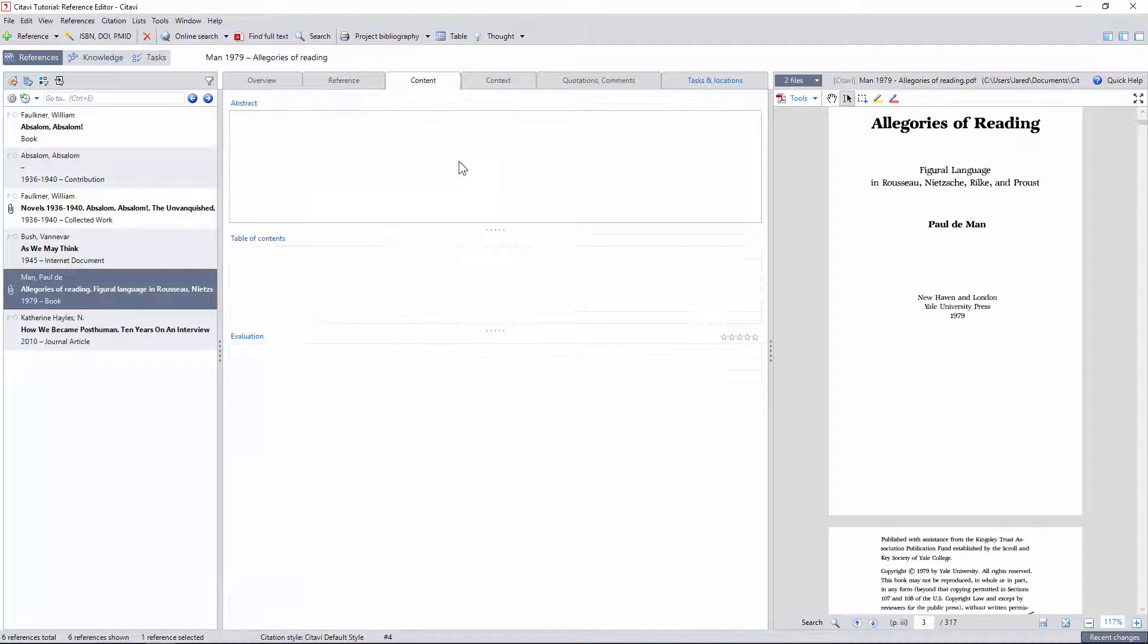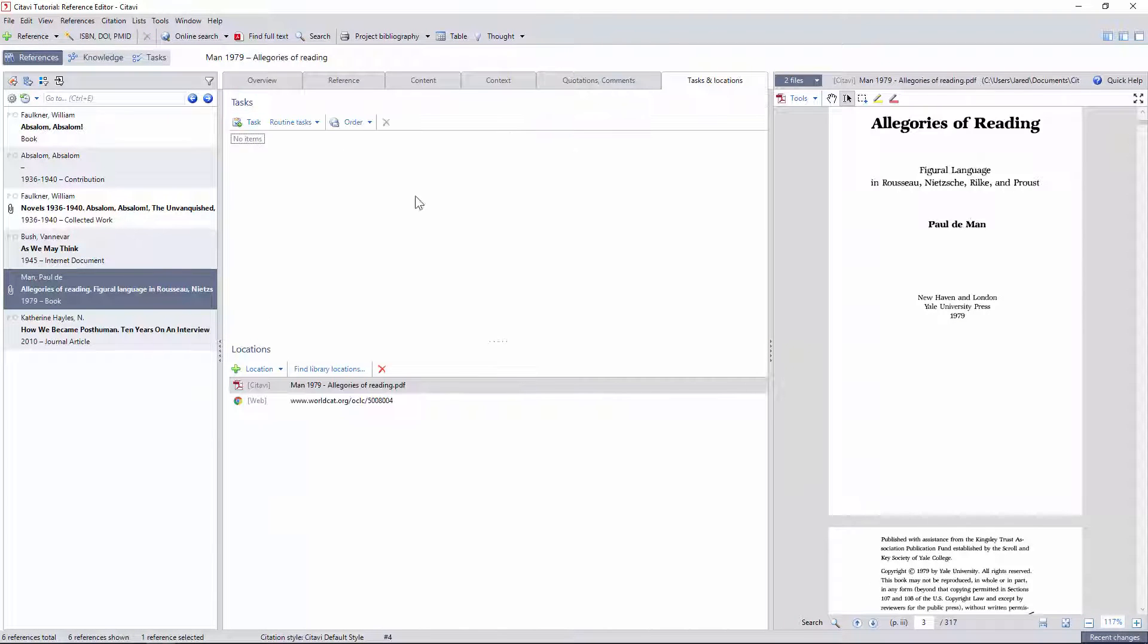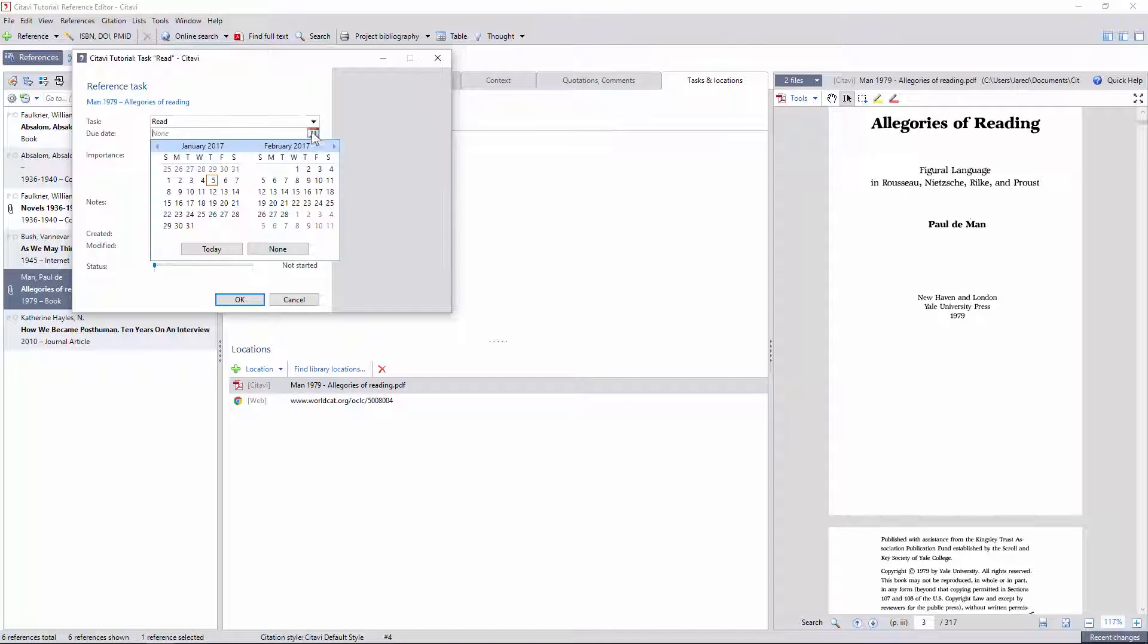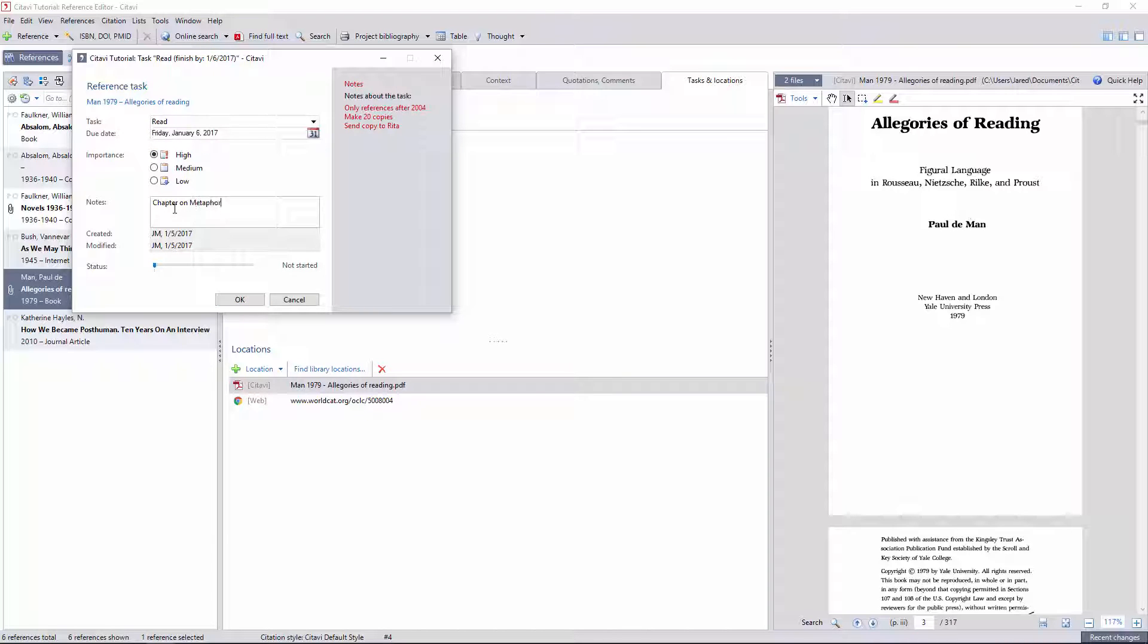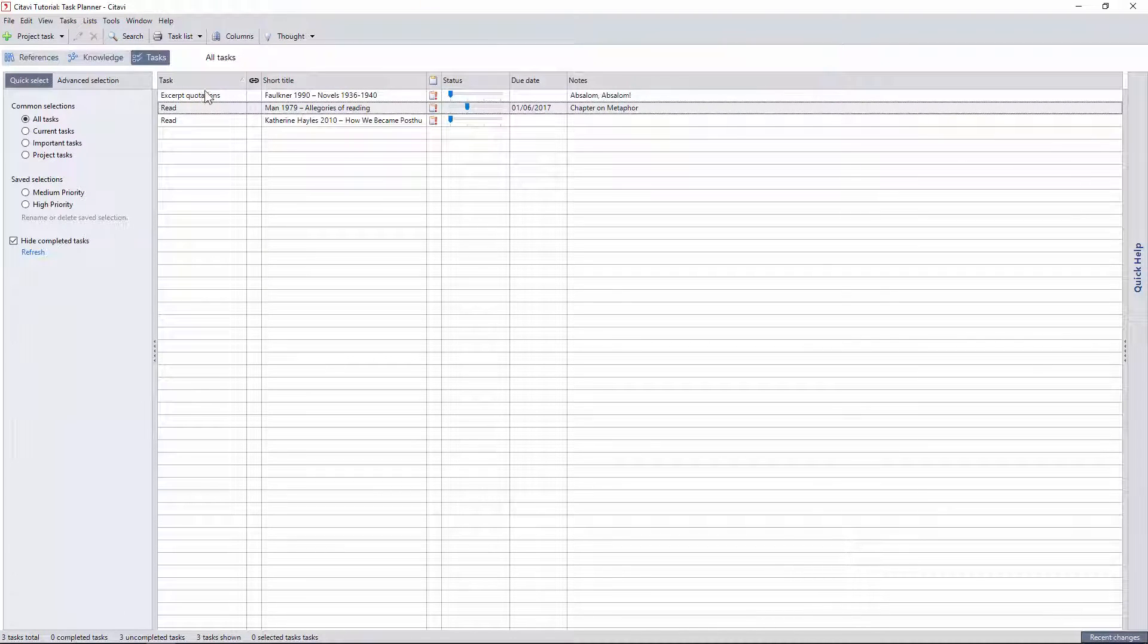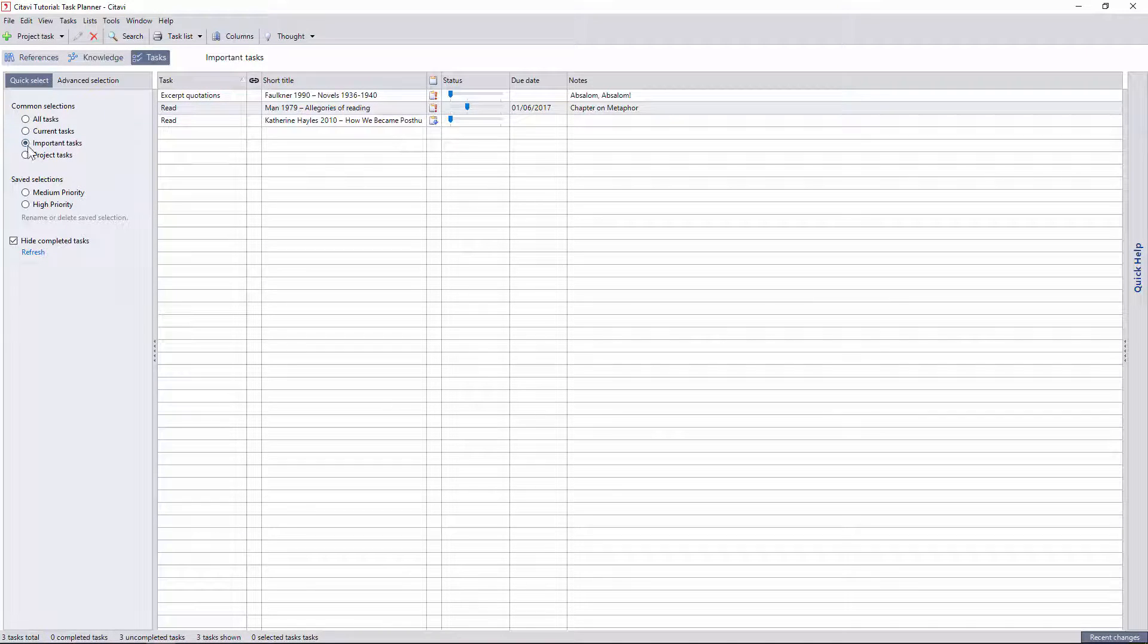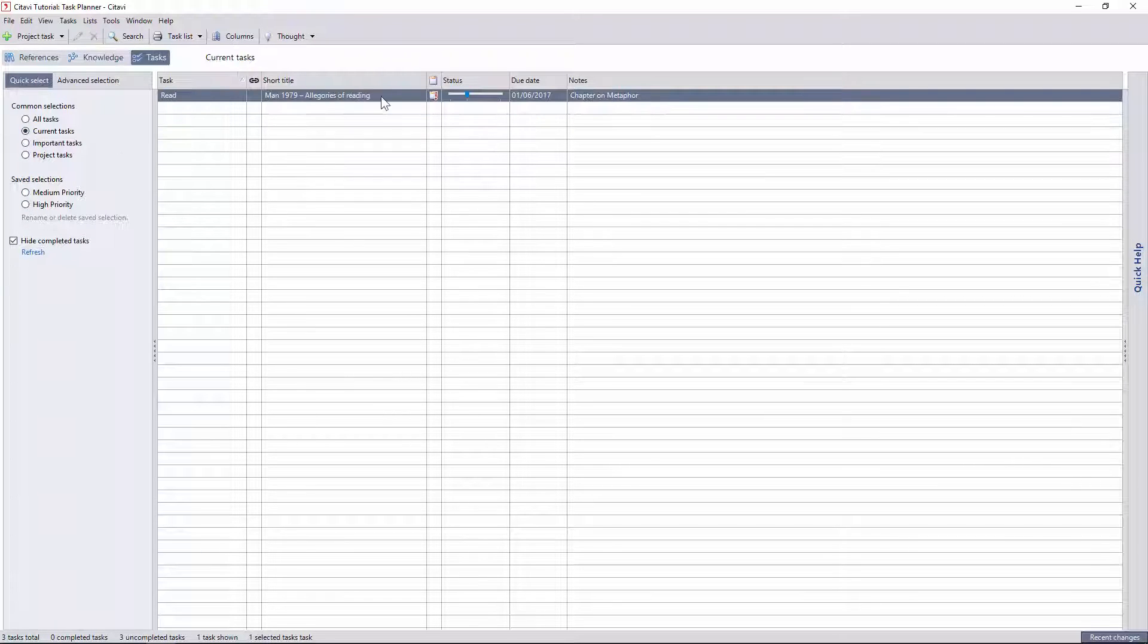After you've entered the general bibliographic metadata for your references, you can start to create more personal forms, adding tasks specific to each reference with due dates, priority levels, notes, and progress. All these can be sorted and selected in the task pane, enabling you to easily determine the most urgent tasks in large and complex projects.